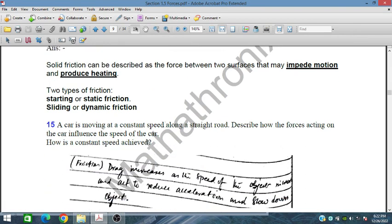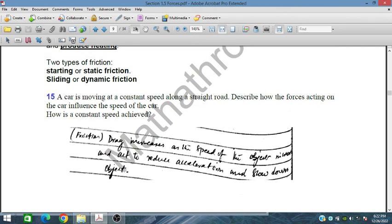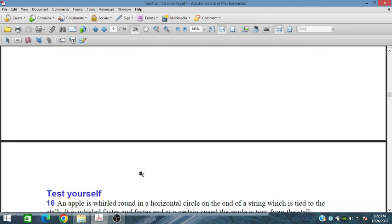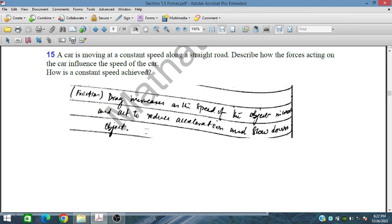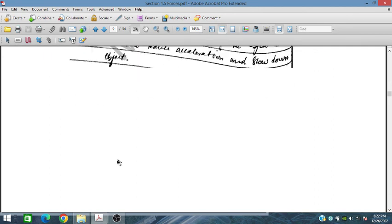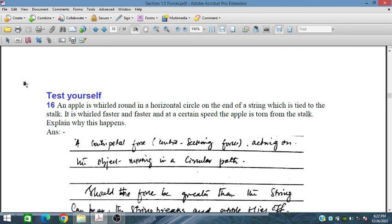A car is moving at constant speed along a straight route. Drag (friction) increases as the speed of the object increases, acting to reduce acceleration and slow down the object. In the next session we will cover test yourself problems from problem number 16.